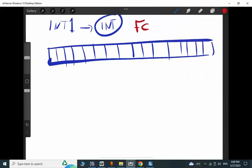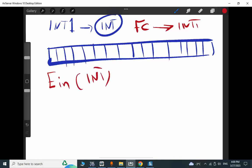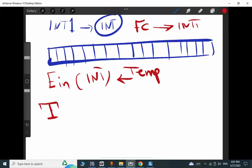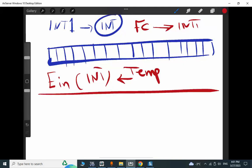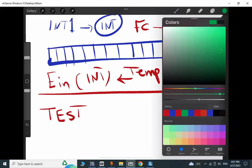We have a function block (FC) and the input of this FC is the variable 'integer one'. We want to feed 'integer one' to another variable called 'IN', which is also an integer and is placed in the temp area. By using a simple line of declaration, we are able to do bitwise access. 'TEST' is the name of the new variable.